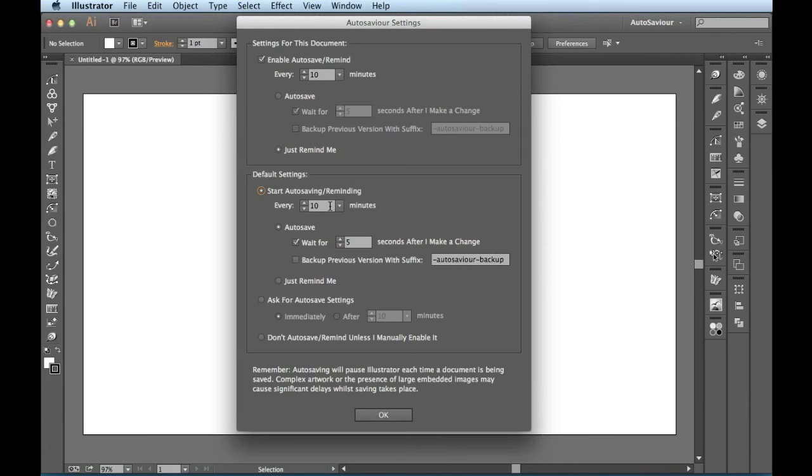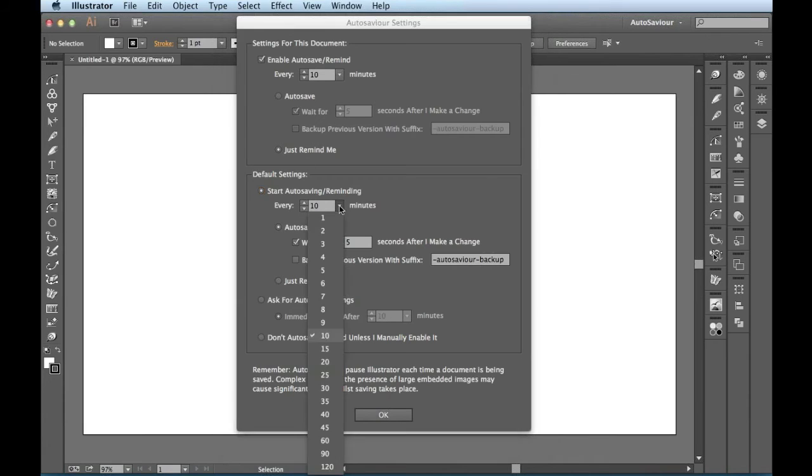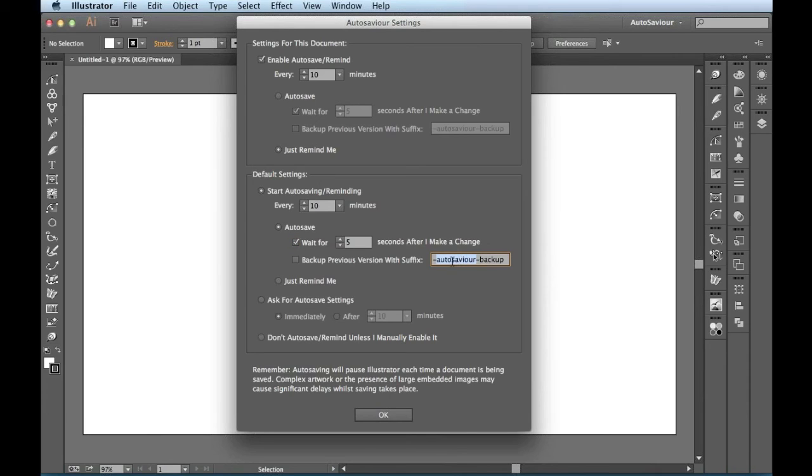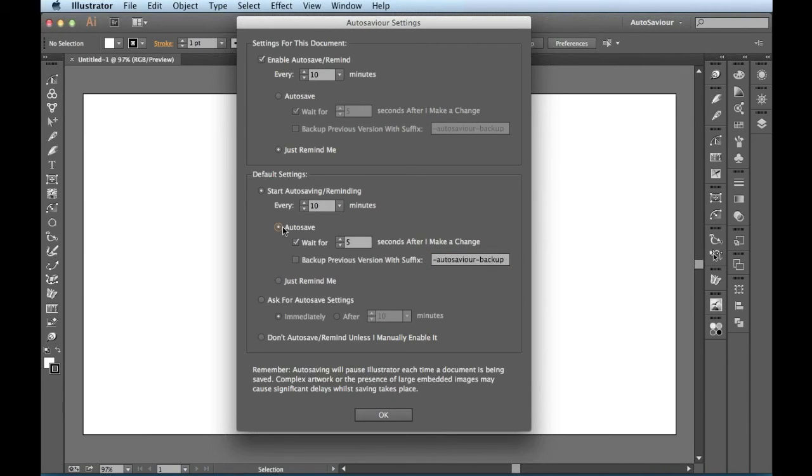You could have it set to AutoSave every 10 minutes. You could tell it to wait for five seconds after your previous change. And again, you have this option to create a backup with whatever suffix you'd like. You could also tell it to just remind you instead of creating an actual AutoSave.